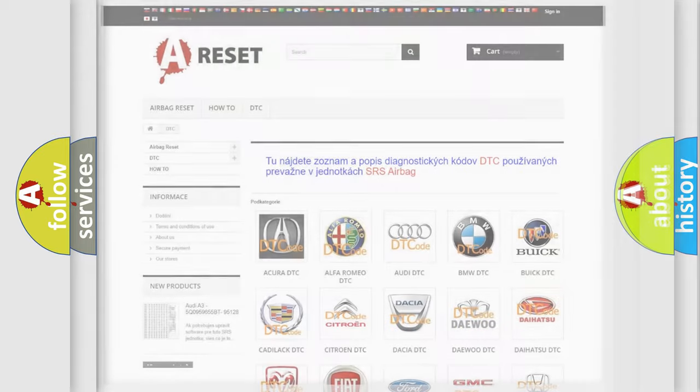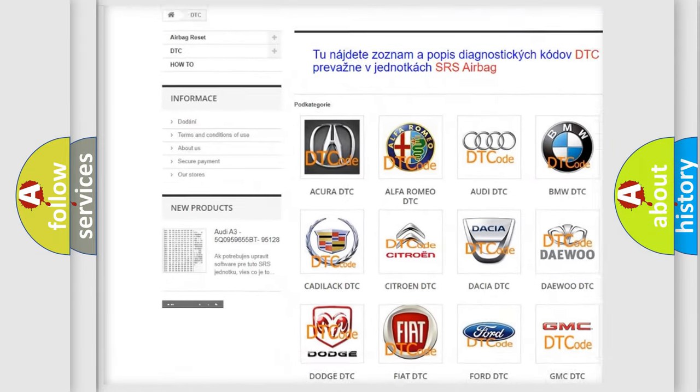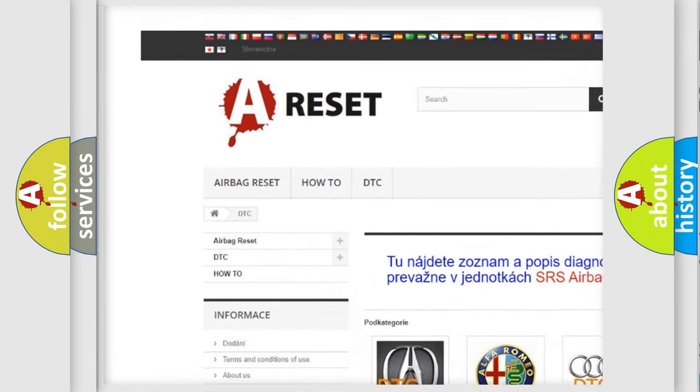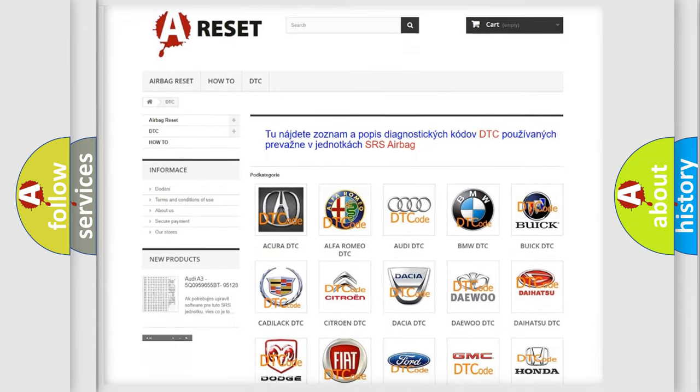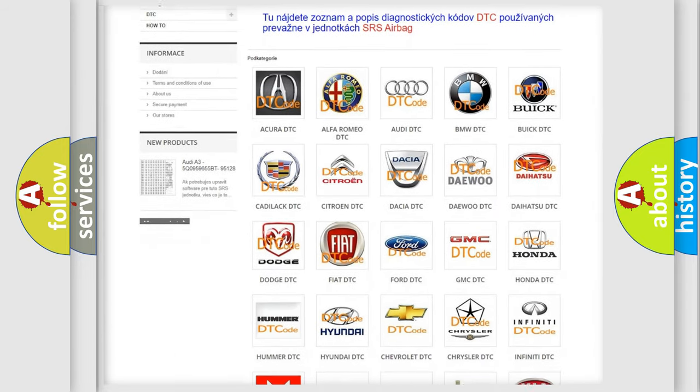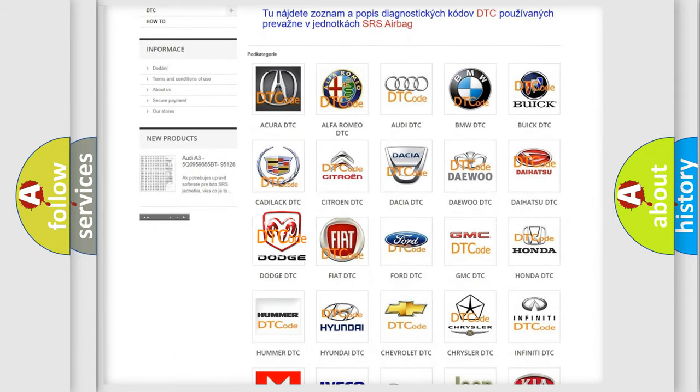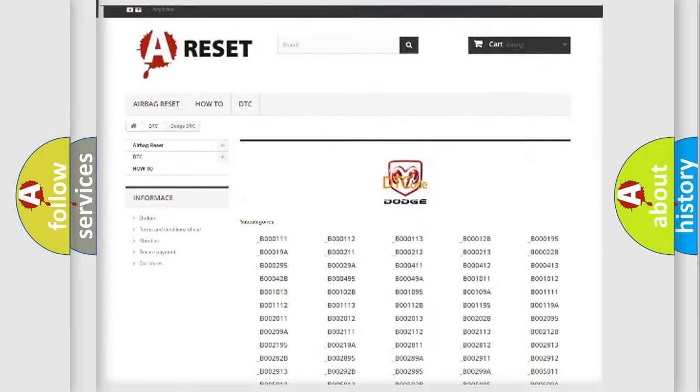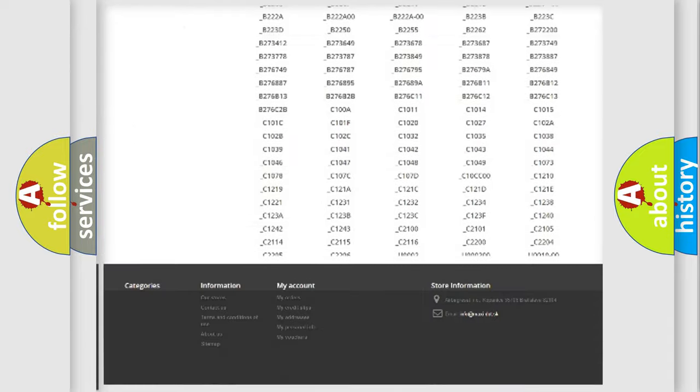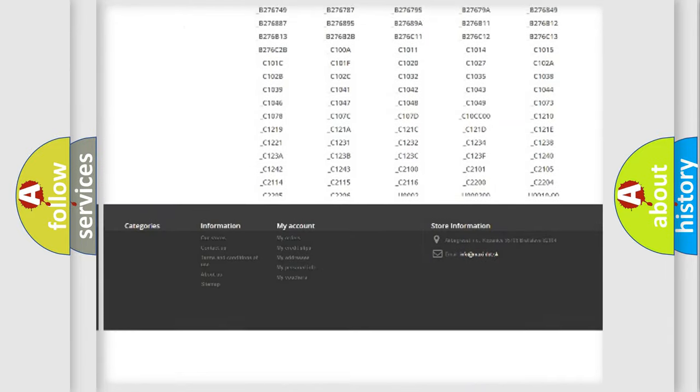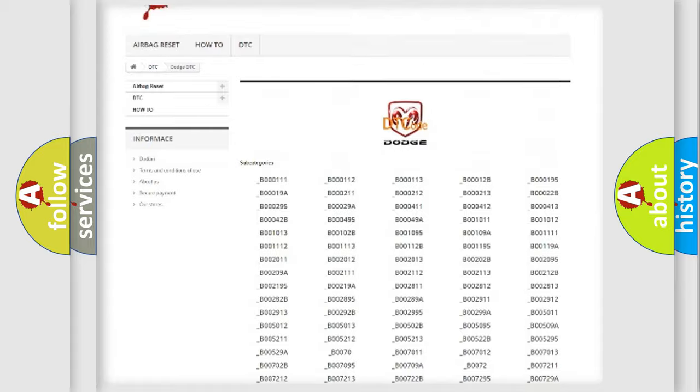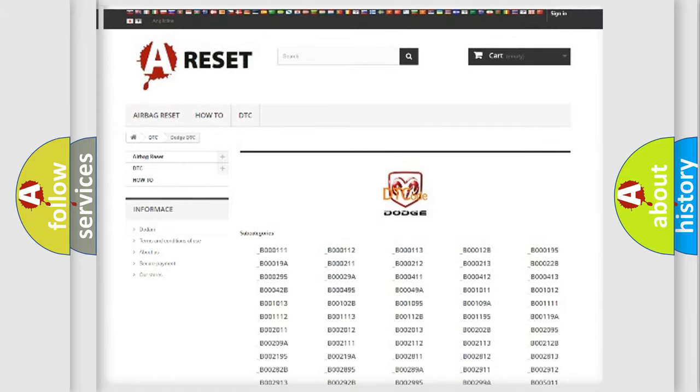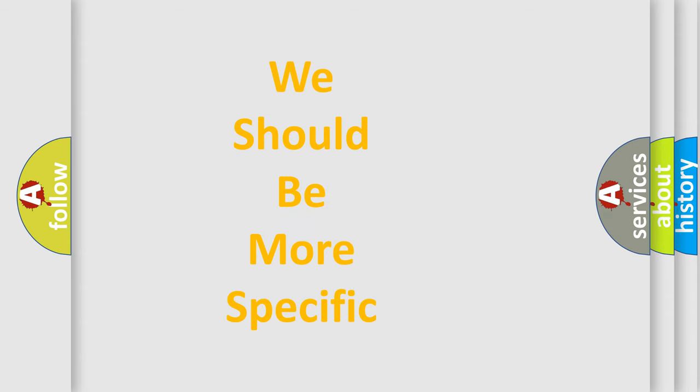Our website airbagreset.sk produces useful videos for you. You do not have to go through the OBD2 protocol anymore to know how to troubleshoot any car breakdown. You will find all the diagnostic codes that can be diagnosed in Dodge vehicles, and many other useful things. The following demonstration will help you look into the world of software for car control units.